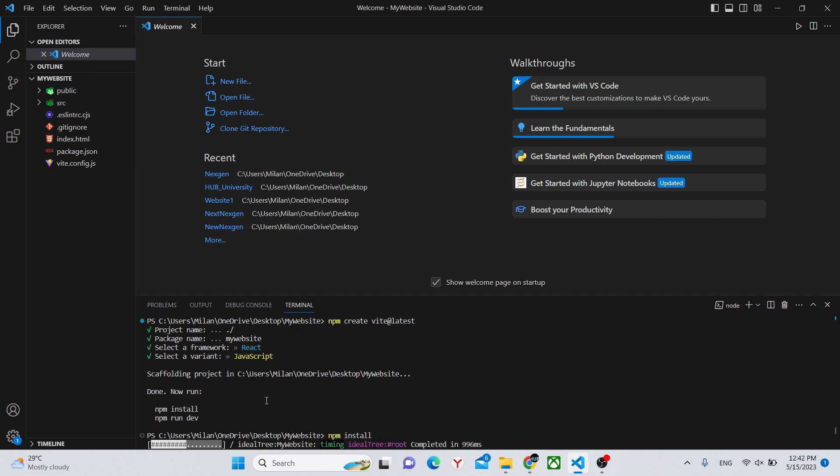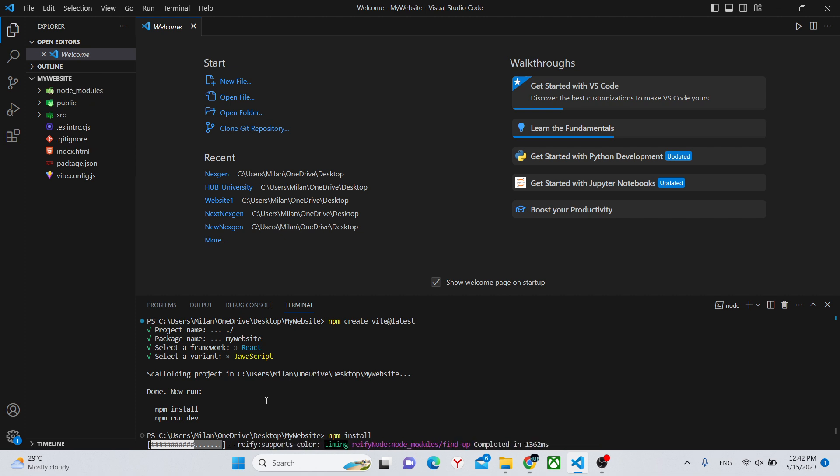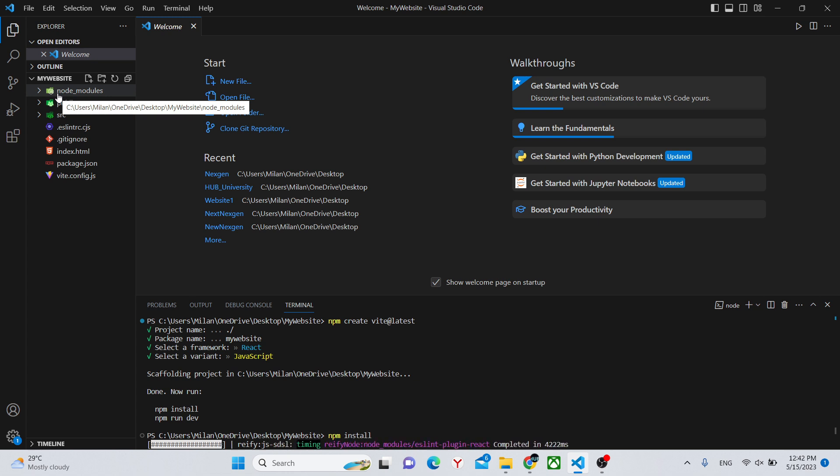This shouldn't take long. Only about 30 seconds. It created node_modules folder where the functionality that we don't have to create is located.